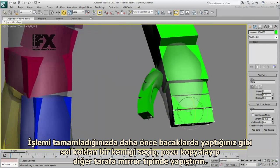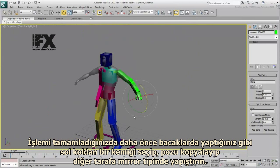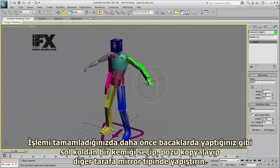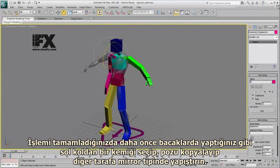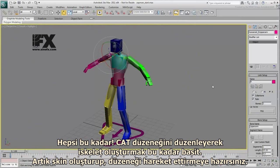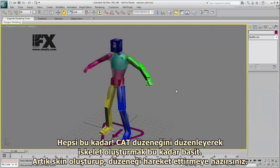Once you're done, and as you did earlier with the legs, select a limb on the left arm, copy the pose, and then mirror-paste it to the other side. This is how you adjust the CAT rig to fit a skeleton. You are now ready to skin the mesh and animate the rig.